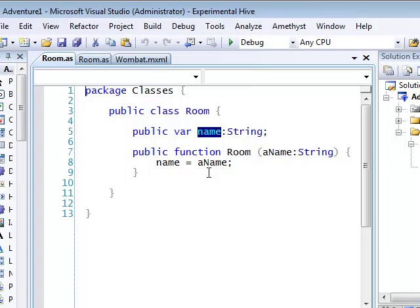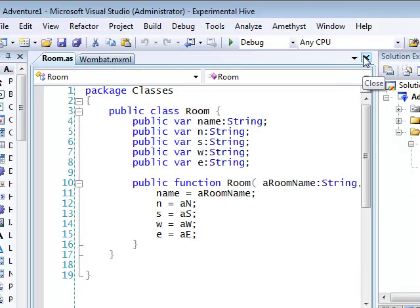I'm now ready to develop this class further by giving it some exits. That is, some information on any rooms to which the current room connects in the north, south, west and east directions.